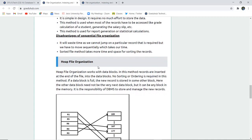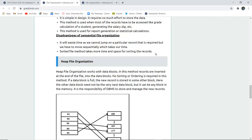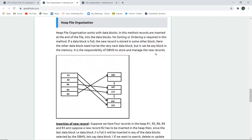The disadvantages of sequential file organization: it wastes time because we cannot jump directly to a particular required record — it must be accessed sequentially. The sorted file method also takes more time and space for sorting records, since storing an unsorted record and then sorting it requires both additional space and time.